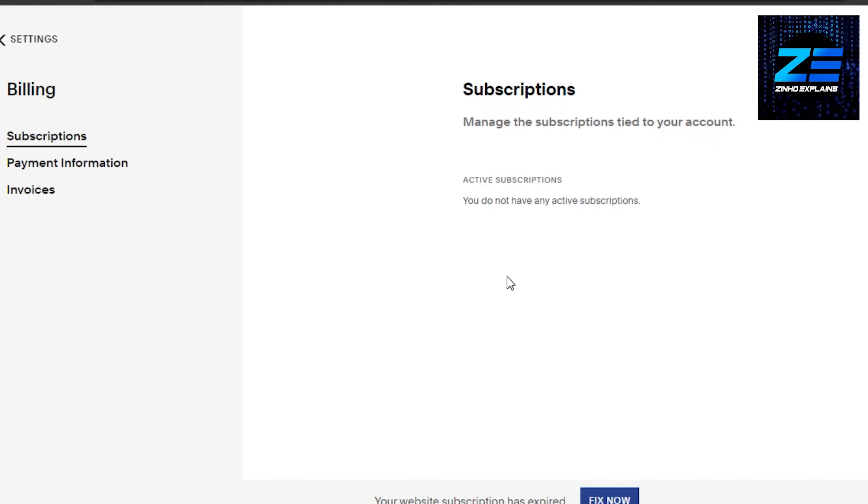It's really easy to do. Just go to Billing, Subscriptions, and it will show you your active subscriptions. Then you can unsubscribe them and simply cancel your subscription on Squarespace.